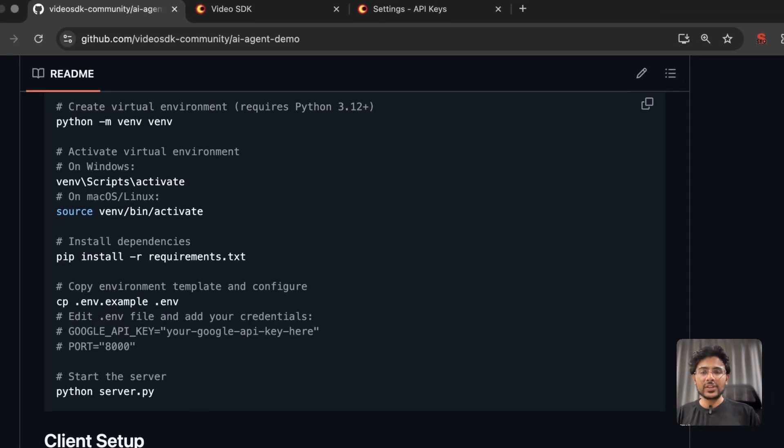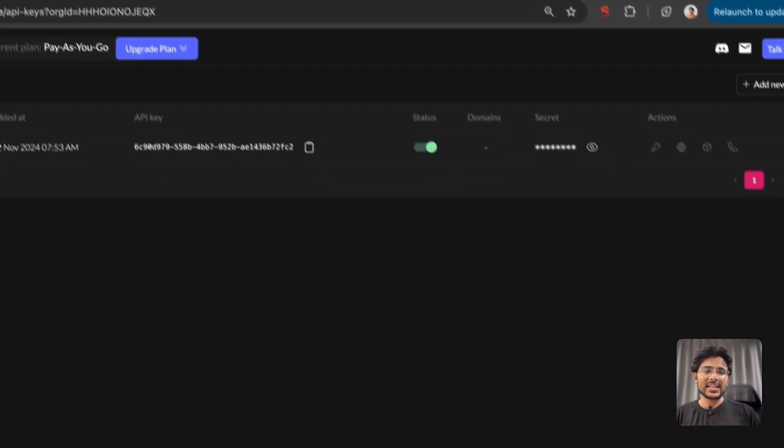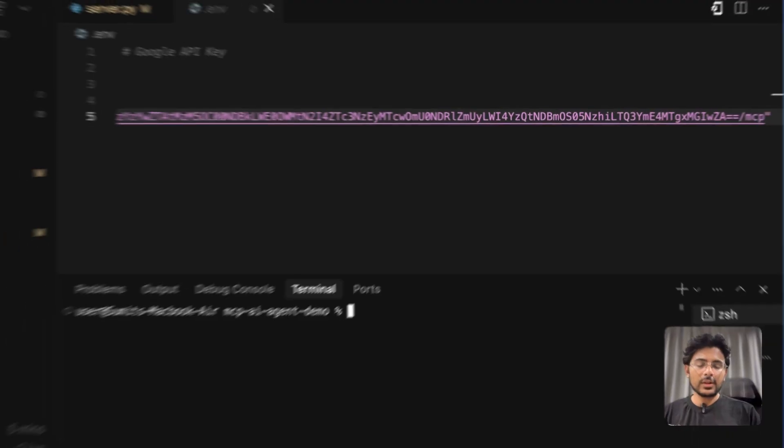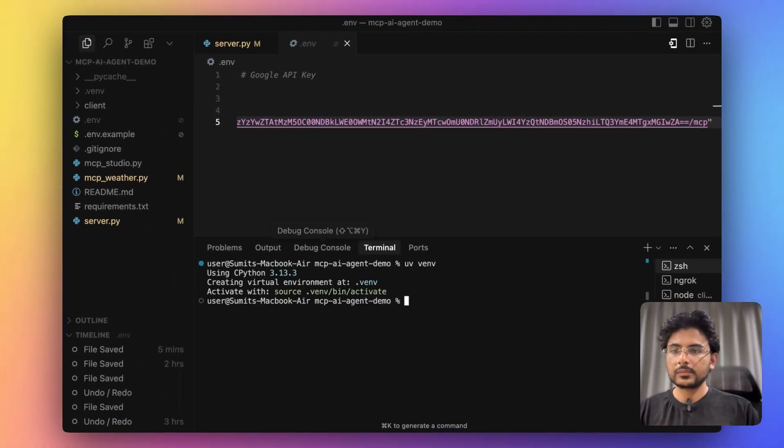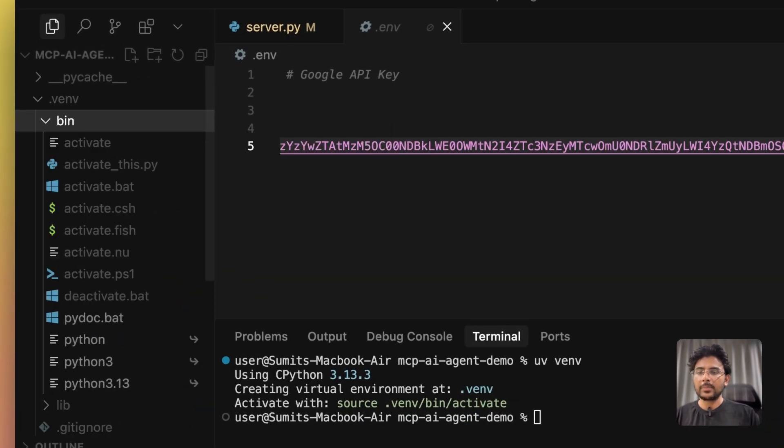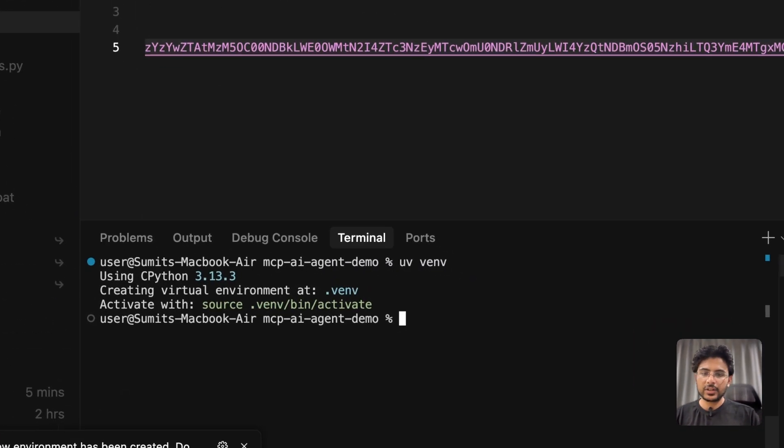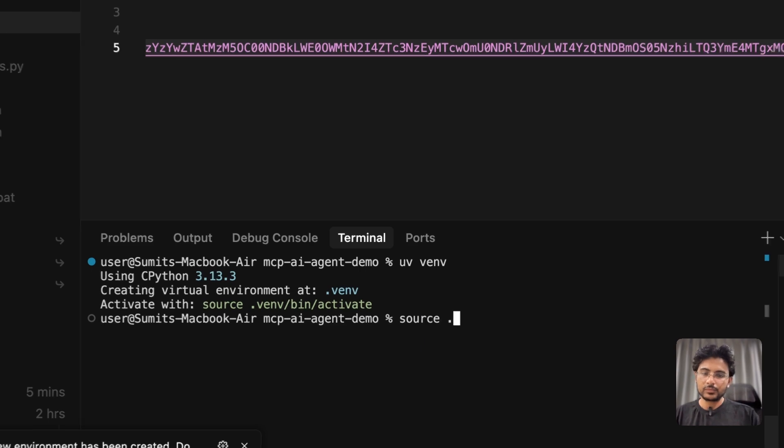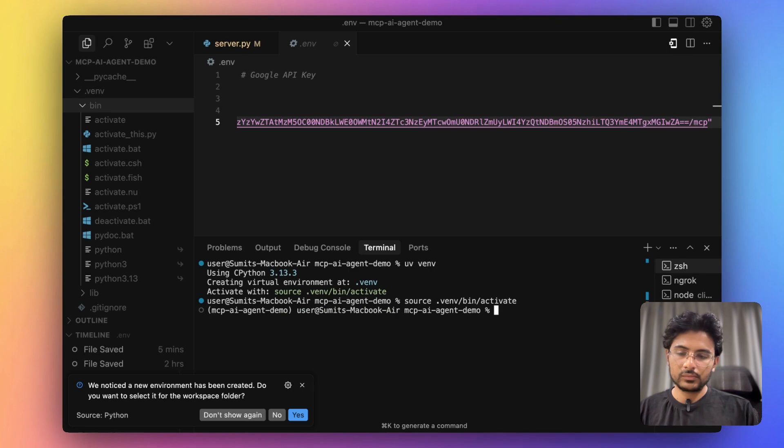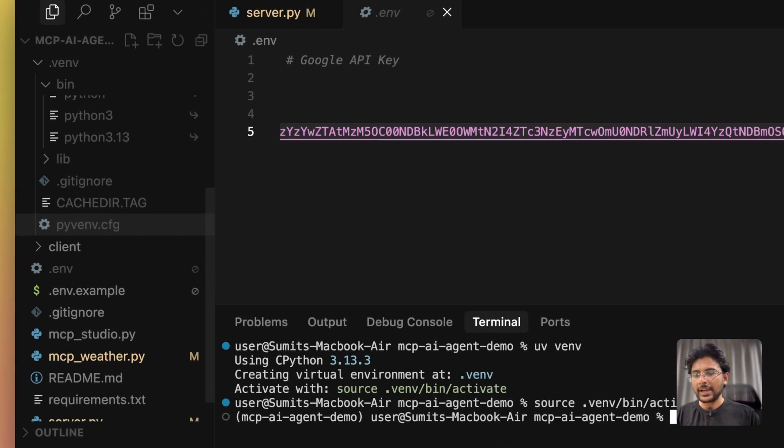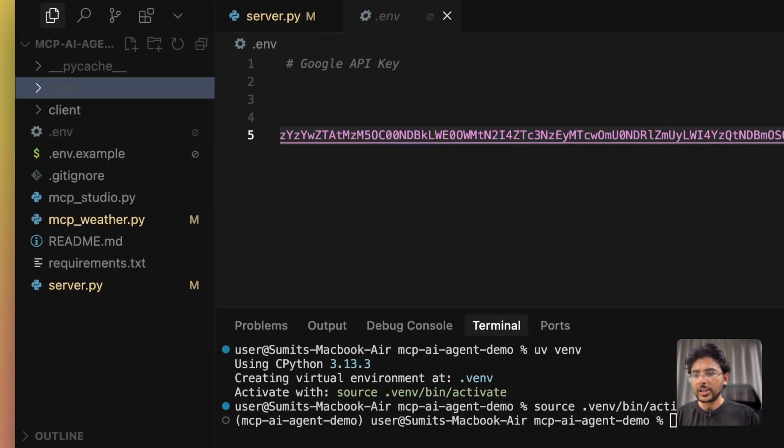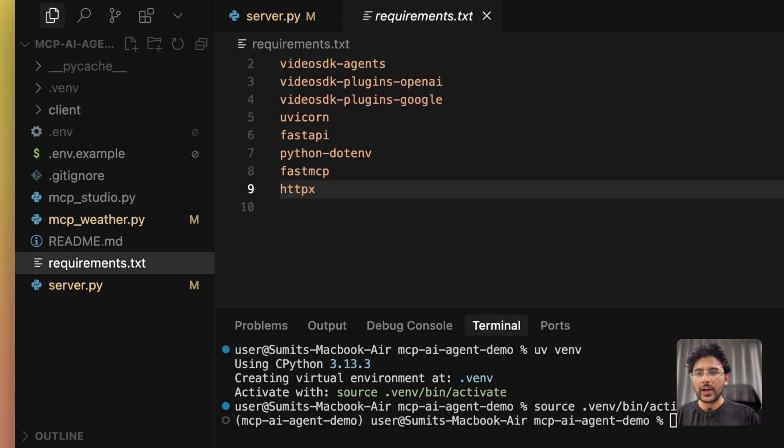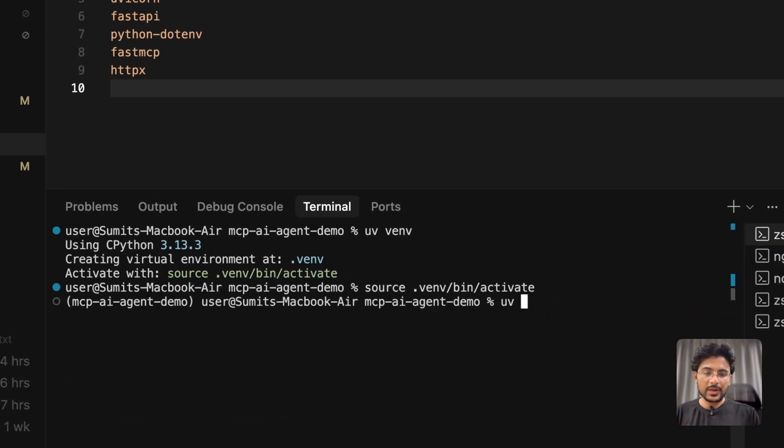To get started with this project all you need is a video SDK token. So let me create a virtual environment. I have this folder inside my root directory, then I'm going to execute this activate script. And finally I'm going to install all the packages that are there in this requirements.txt file. Let's install all these dependencies.